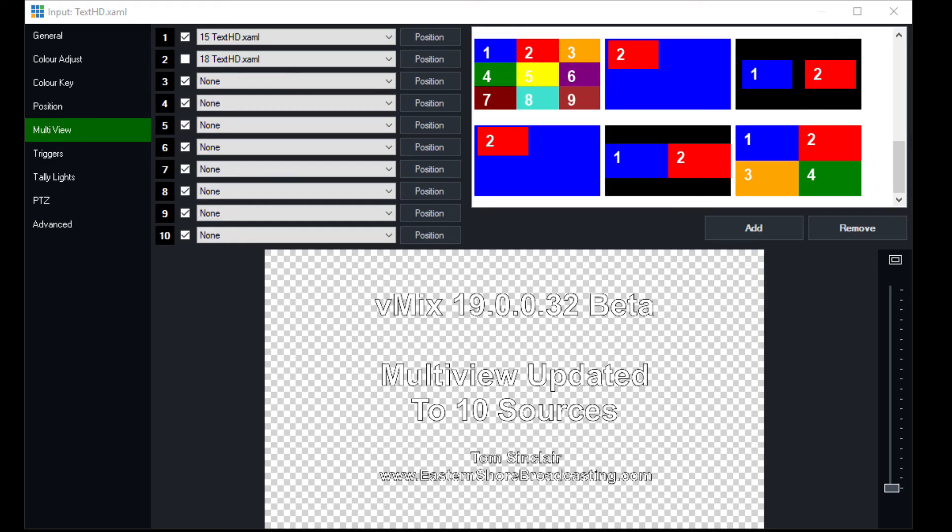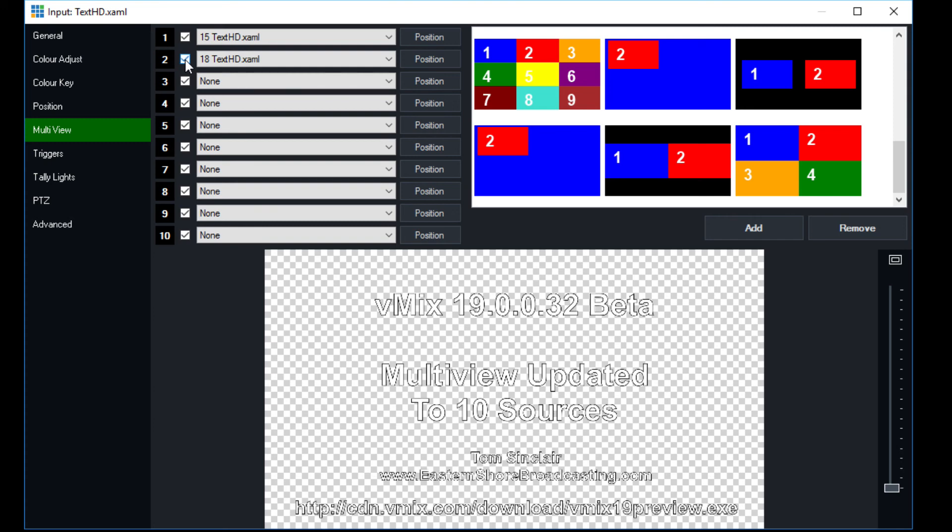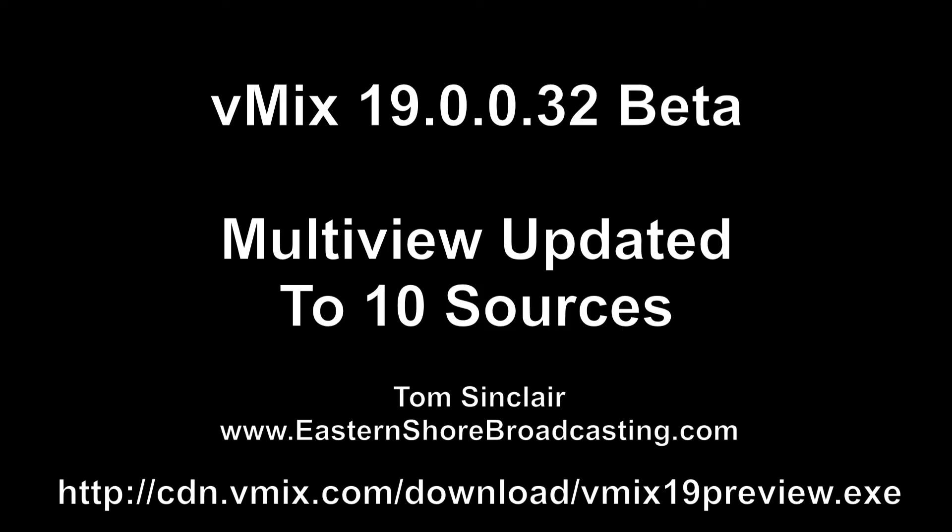And we can add another piece of text that we've included there. So now you have the URL at the very bottom, cdn.vmix.com/download/vmix19preview.exe which leads you directly to the download for the preview.